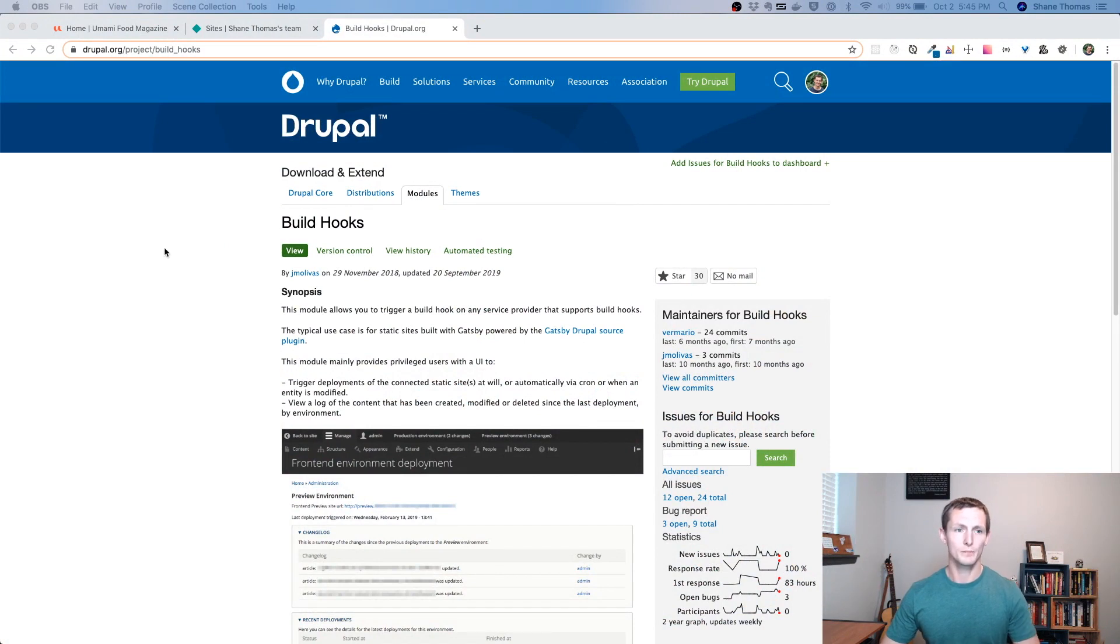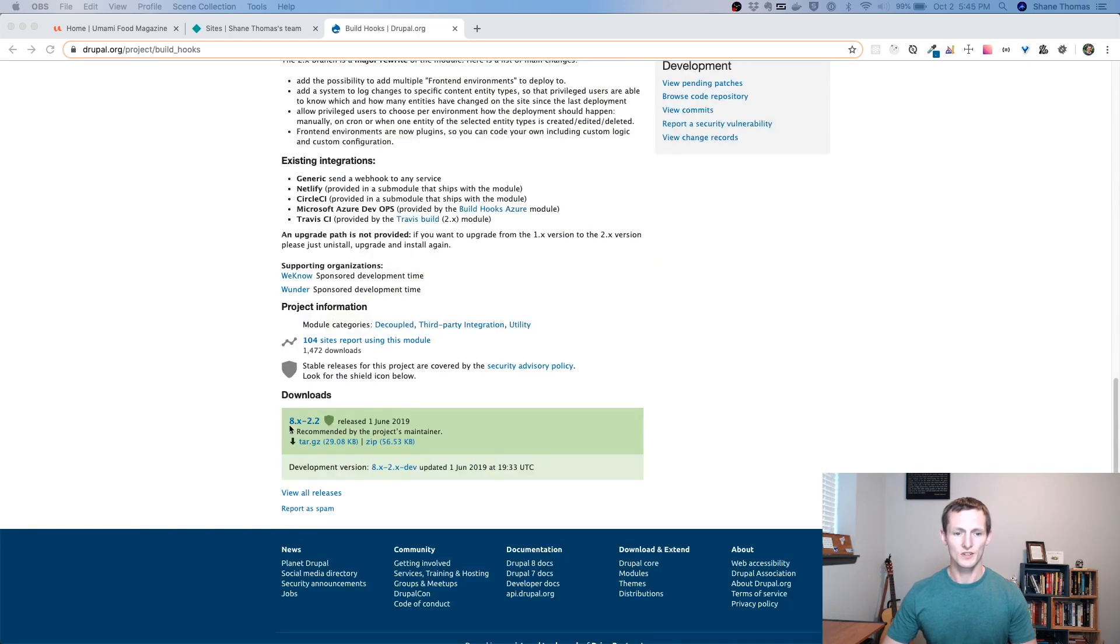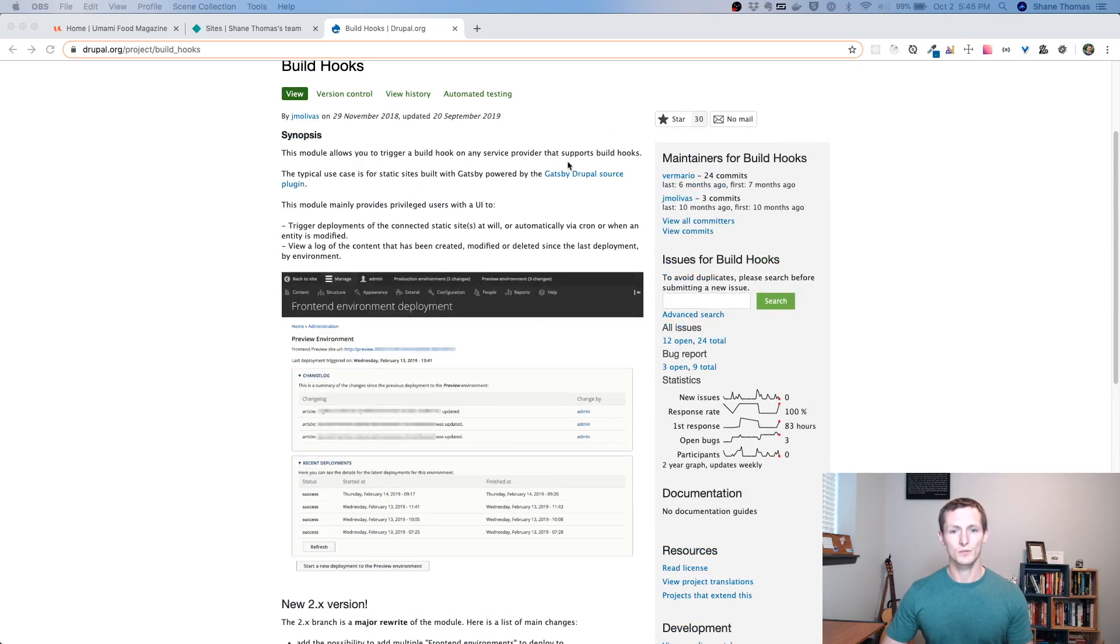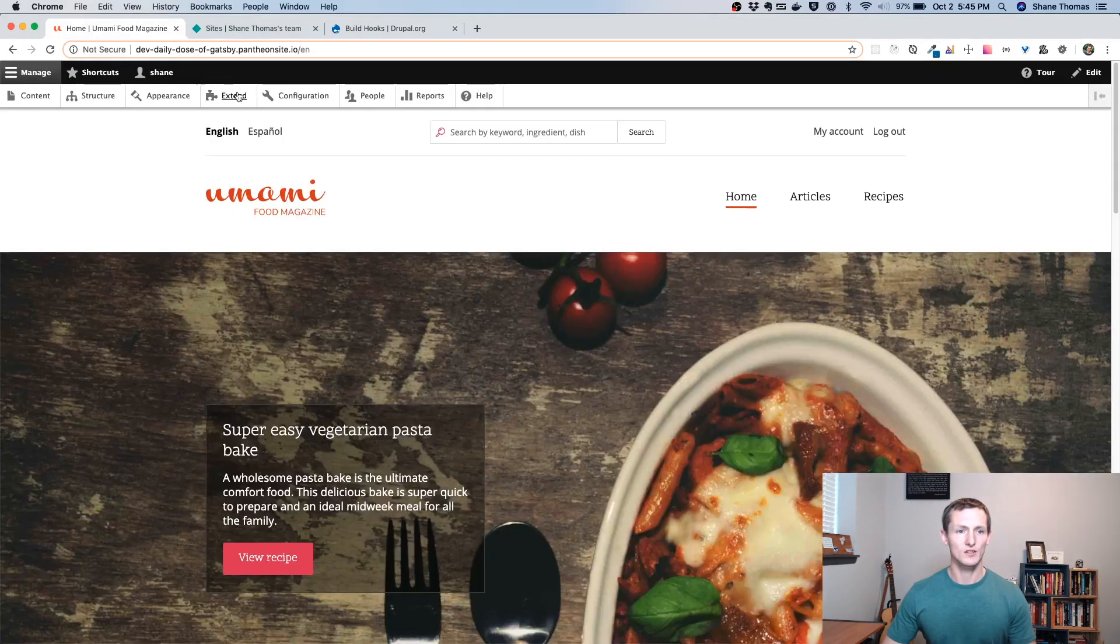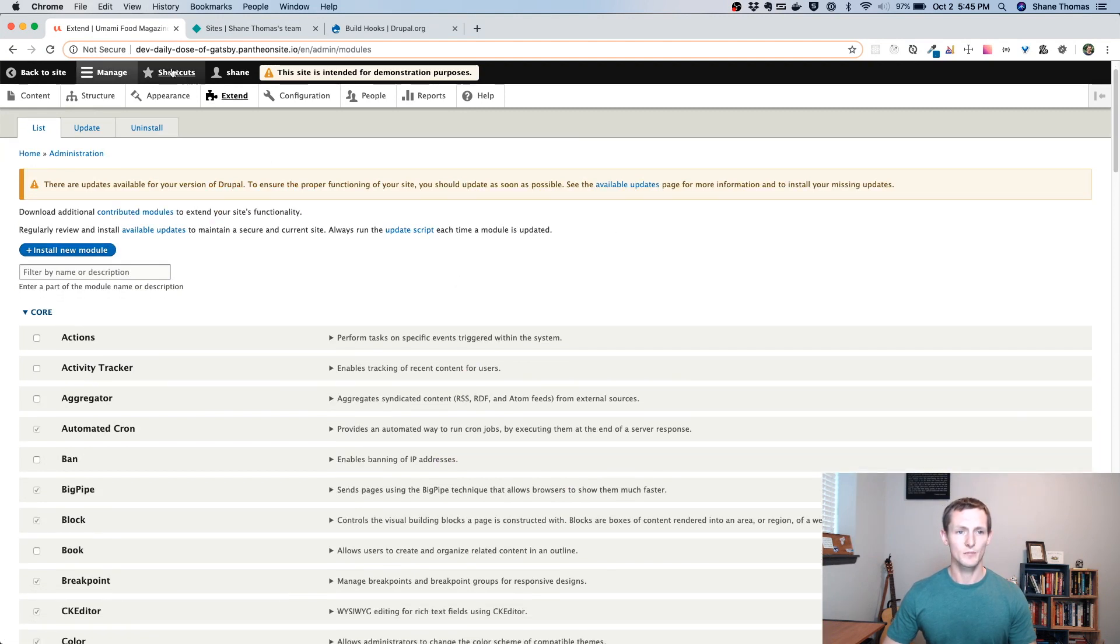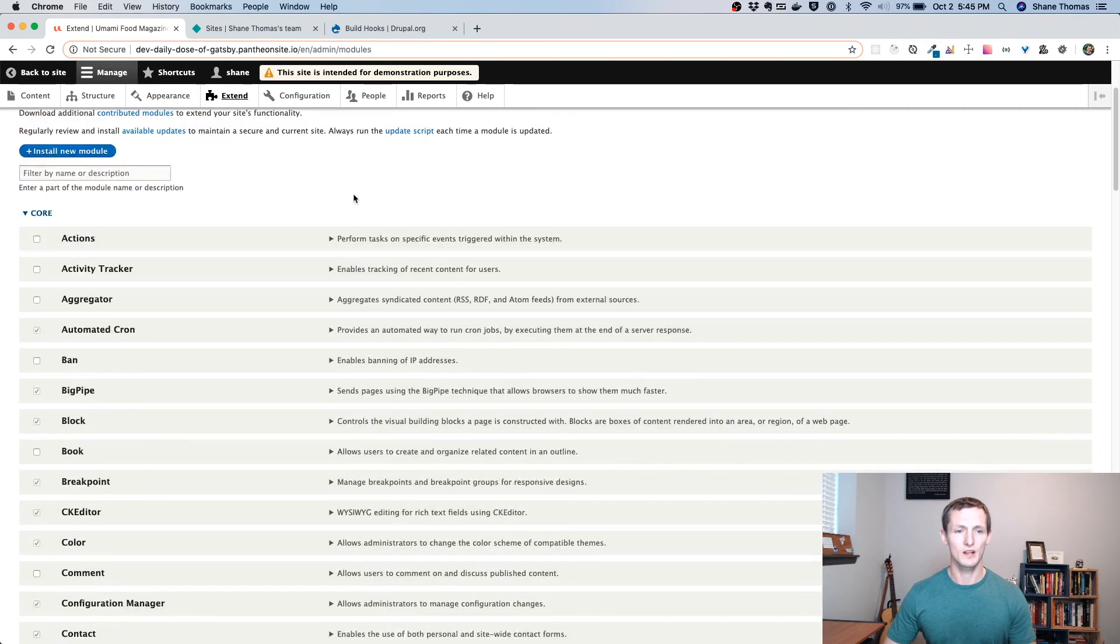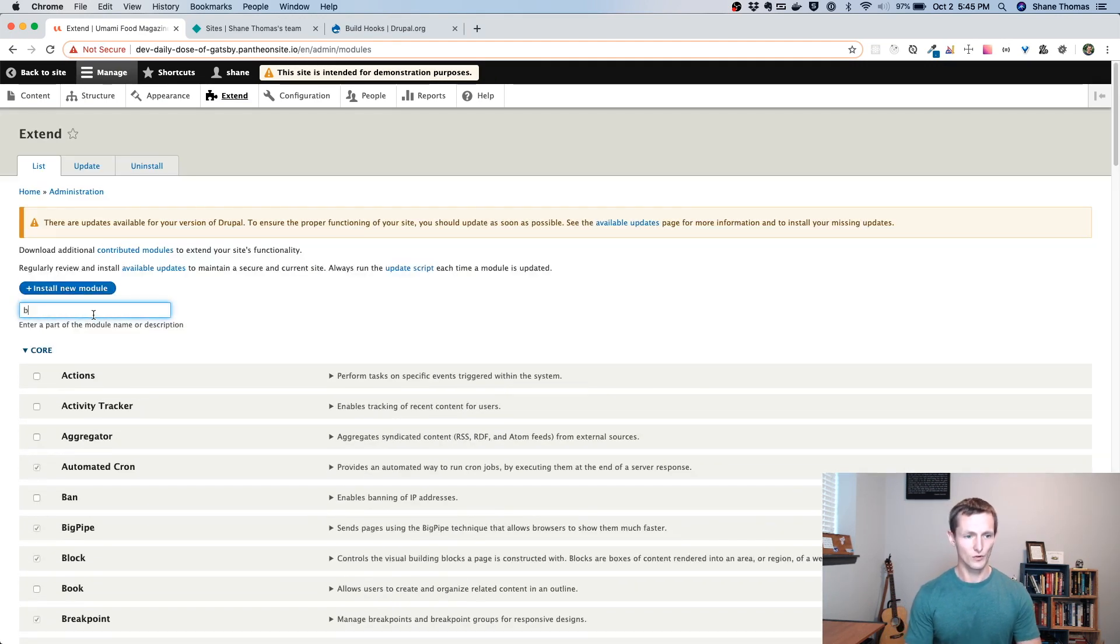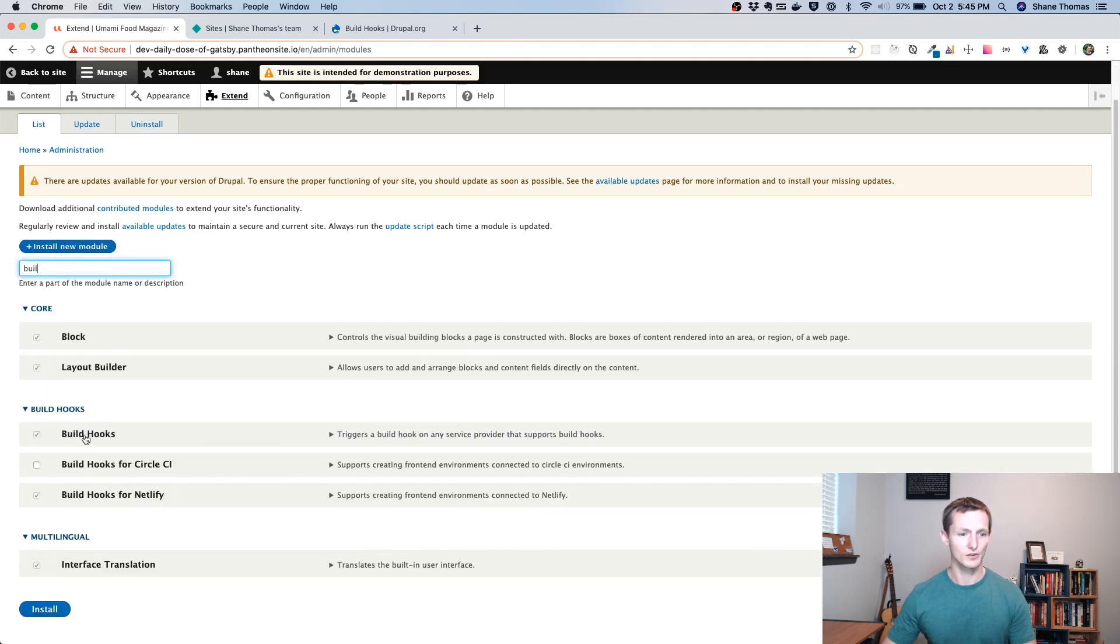So you can see I'm on the BuildHooks page, drupal.org/project/build_hooks. We're using the 8.x-2.2 version today. And essentially what it does is it allows you to trigger a BuildHook on any service provider that supports BuildHooks, which Netlify is one of those service providers. And you can see the typical use cases for static sites built with Gatsby. So perfect for what we need. You're going to want to make sure you have this module downloaded and installed.